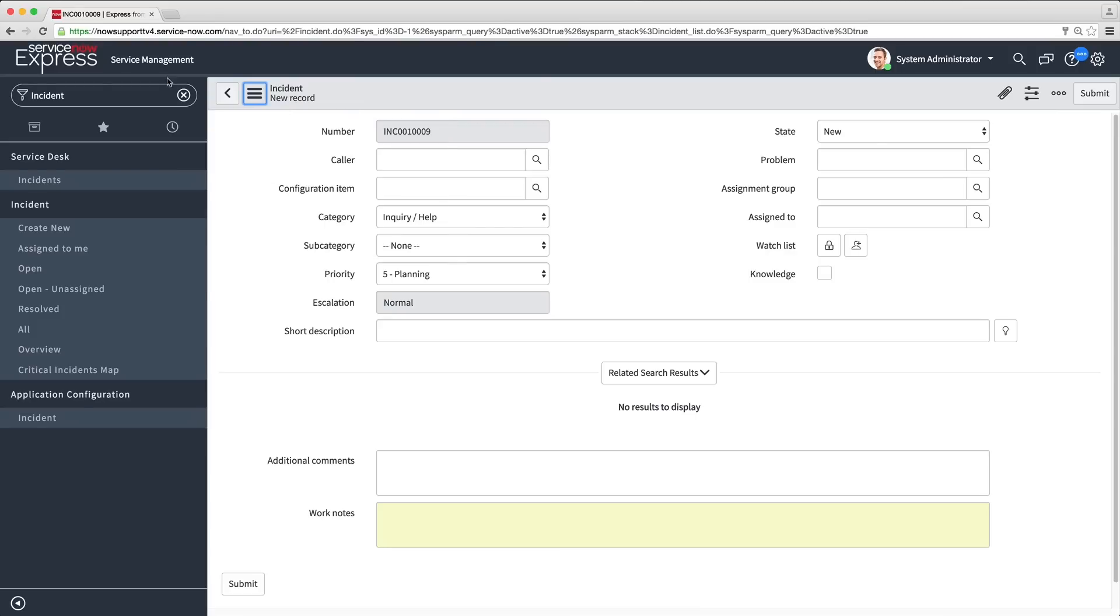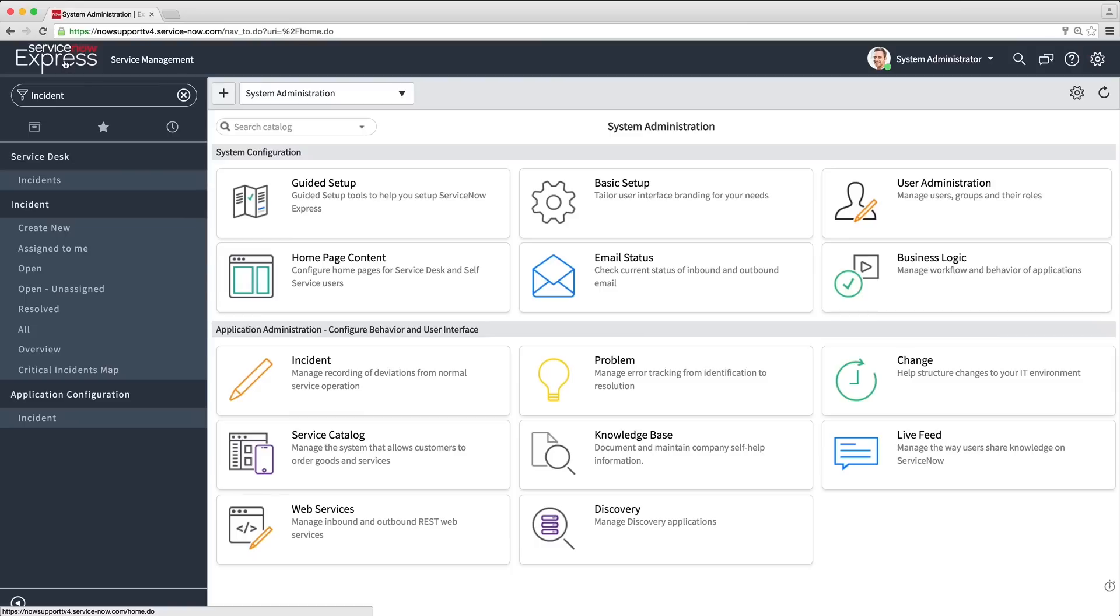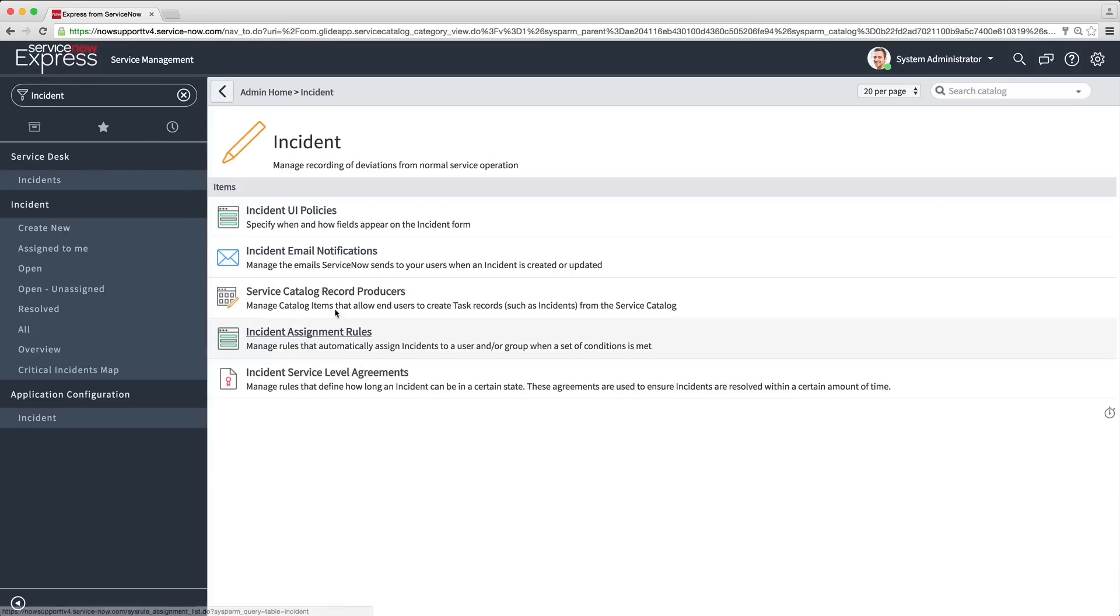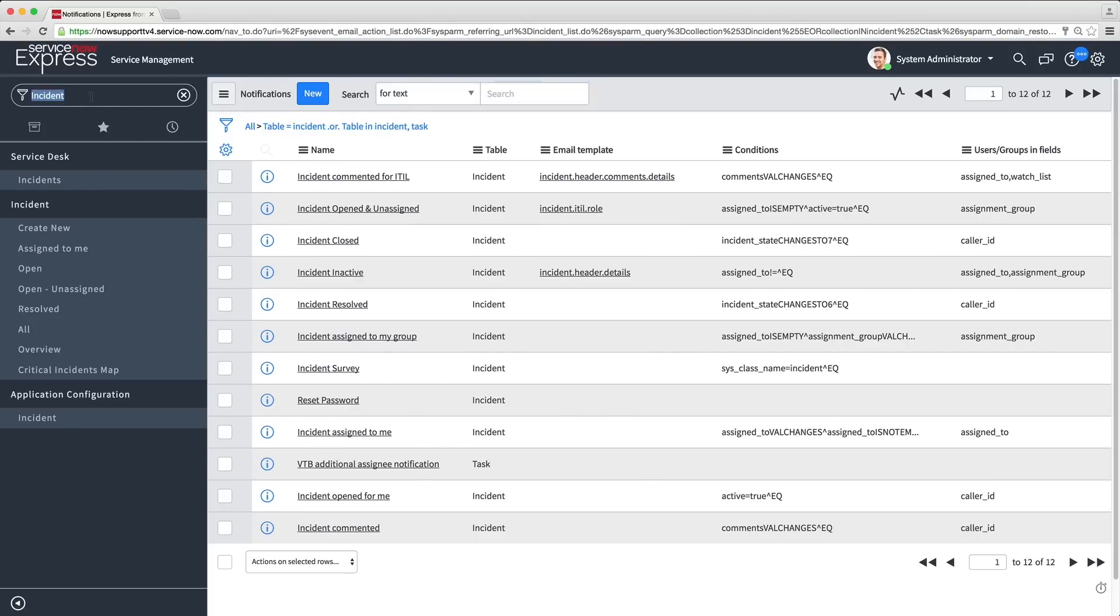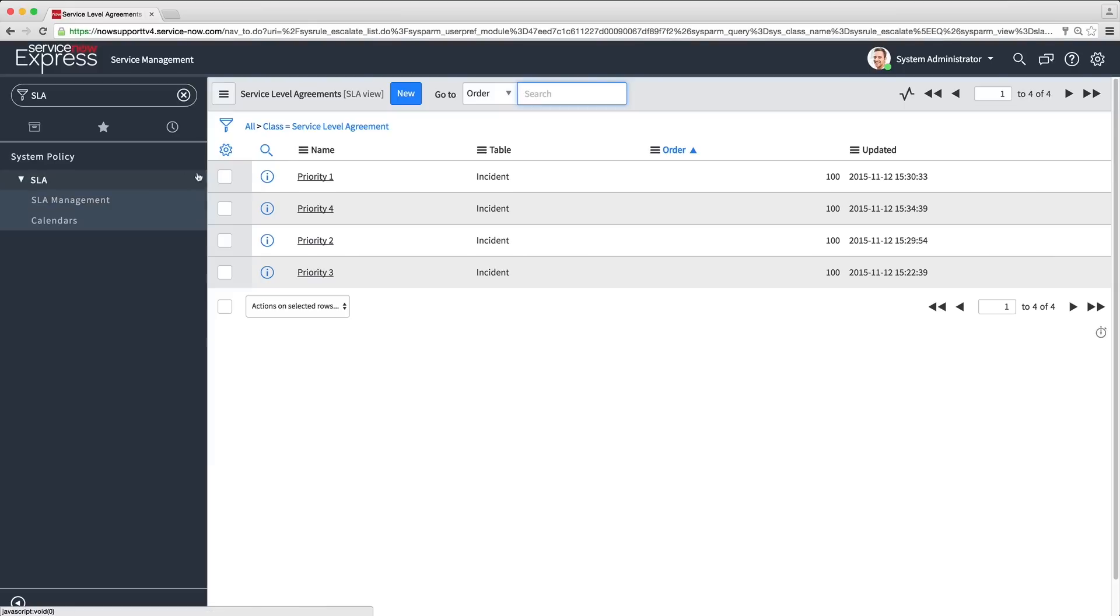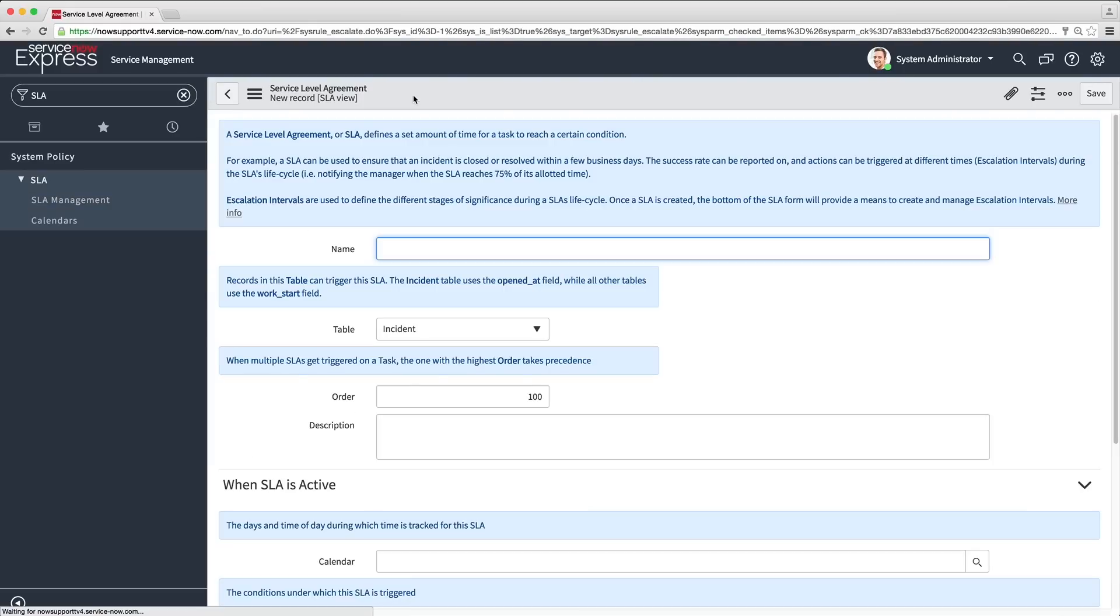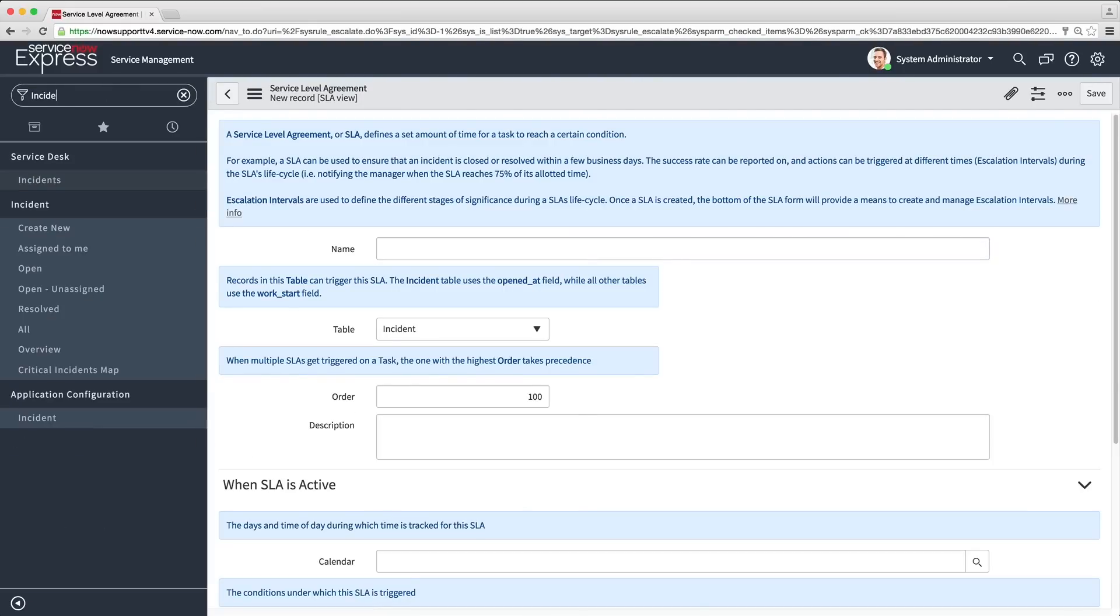You can also control incident routing and notifications via automated team routing, as well as definable inbound-outbound email notifications. You can perform service level management via SLAs, or service level agreements, using base system SLAs or by creating your own.